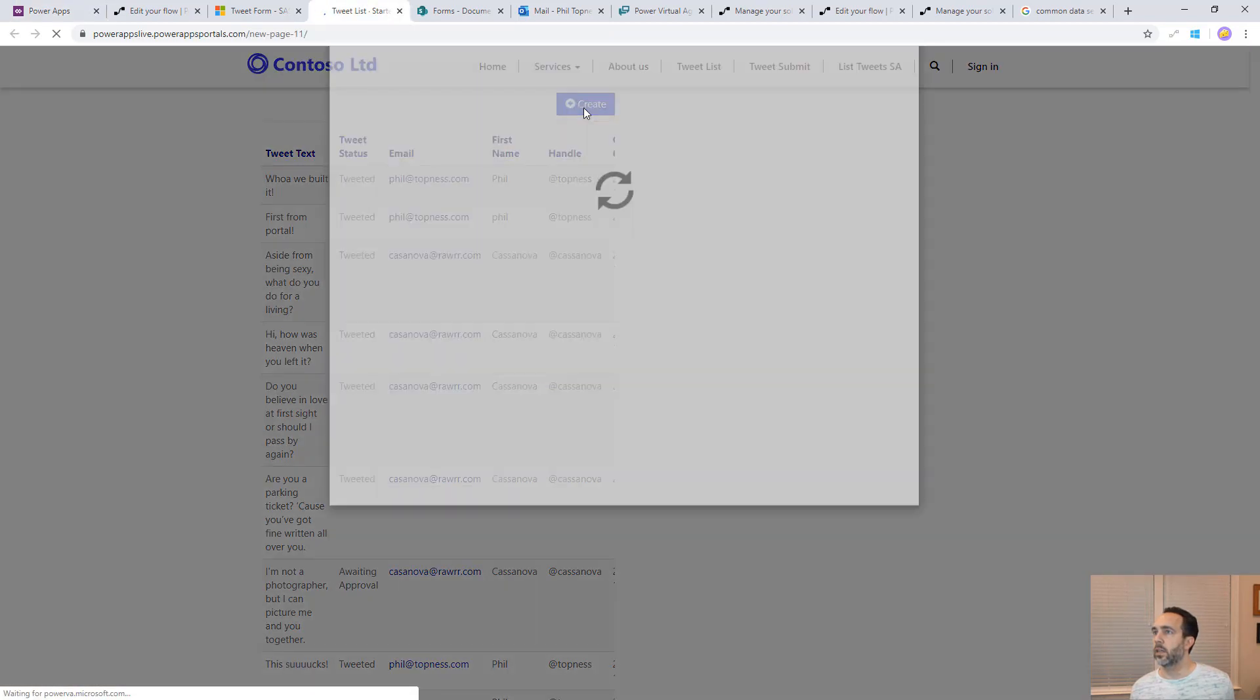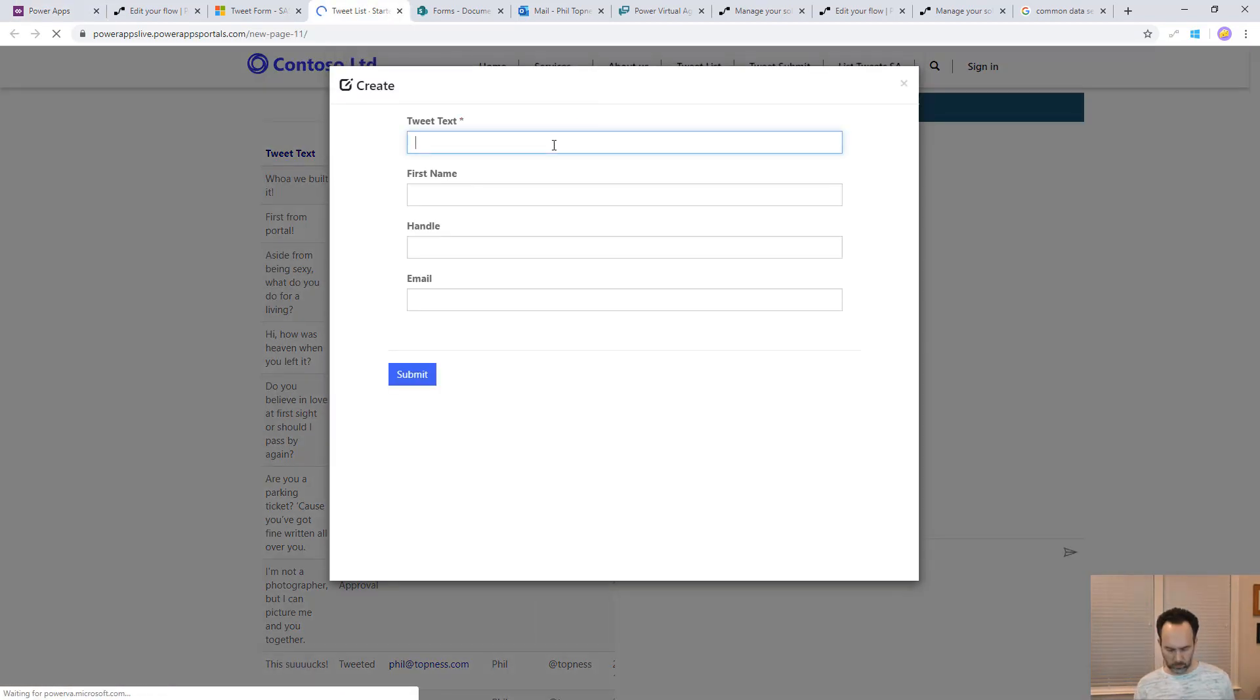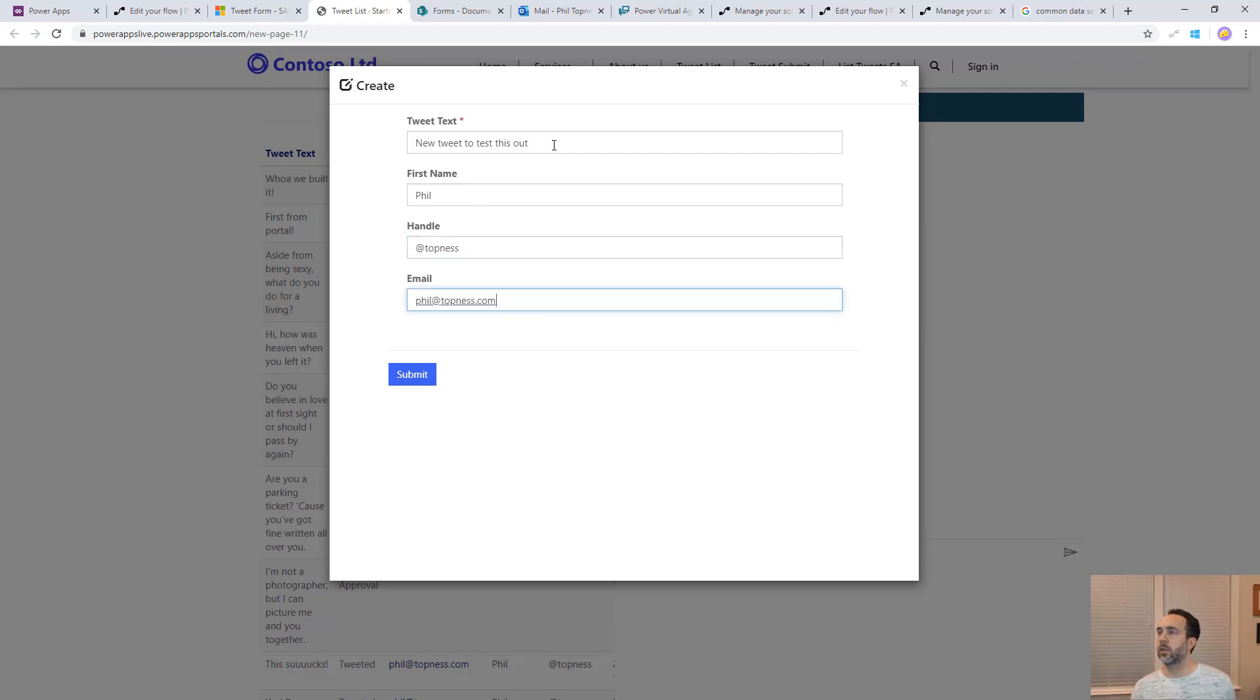Let's try creating another one here. New tweet to test this out from Phil. We'll submit it.